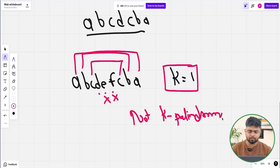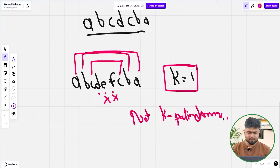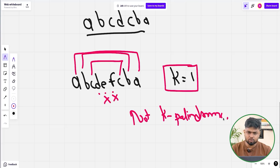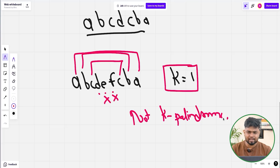To solve this problem, we can use the Longest Palindromic Subsequence (LPS) dynamic programming concept. We want to find the minimum number of characters to remove so the string becomes a palindrome. Once we have that count, if it is less than or equal to k, then we can make it a K palindrome; otherwise, we cannot.